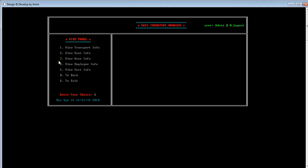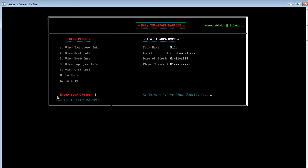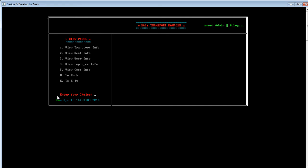Now let's go back to the admin panel. The admin can see all the information — I already inserted all the data and it can be viewed easily. By pressing 2 he can view seat numbers, and can go back to the admin panel. He can also view user info by pressing 3 to see which users are registered. One user is already registered. Pressing Y takes us back to the view panel.